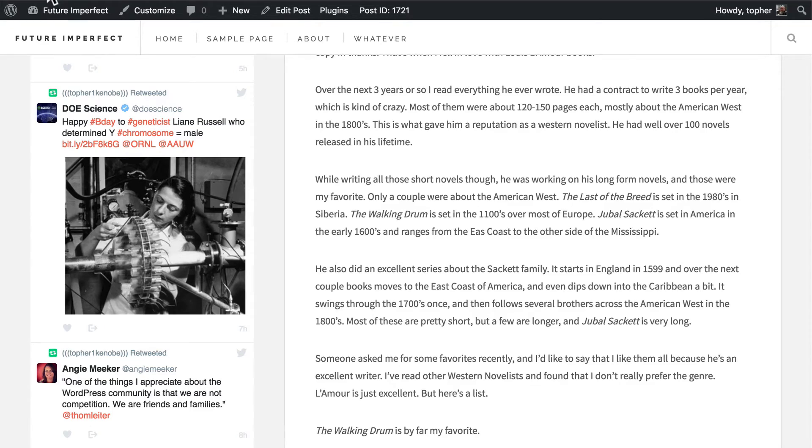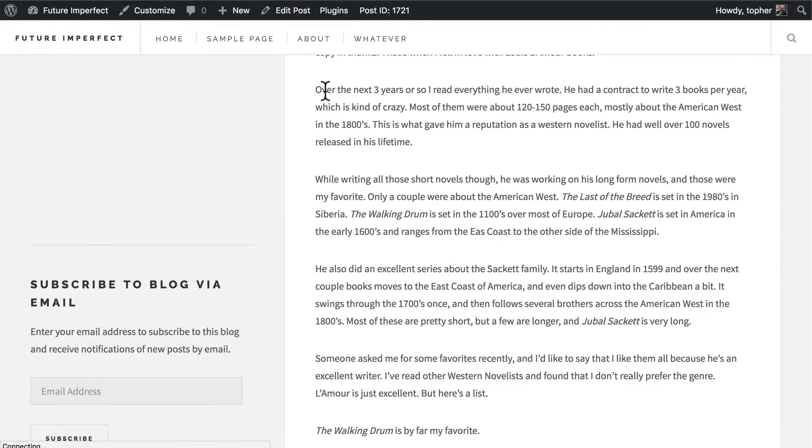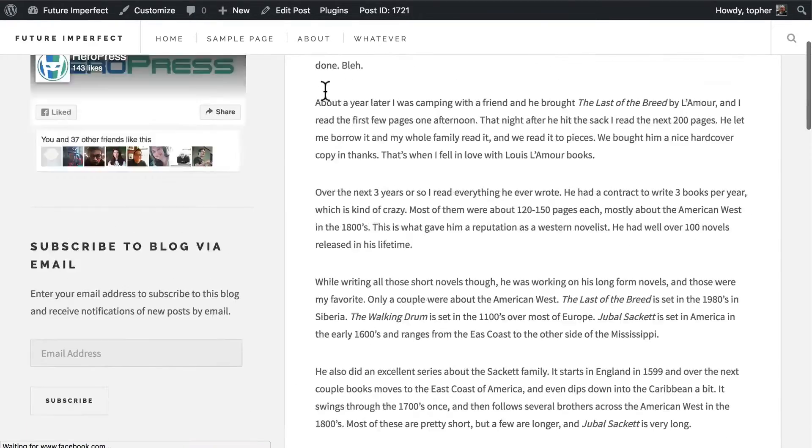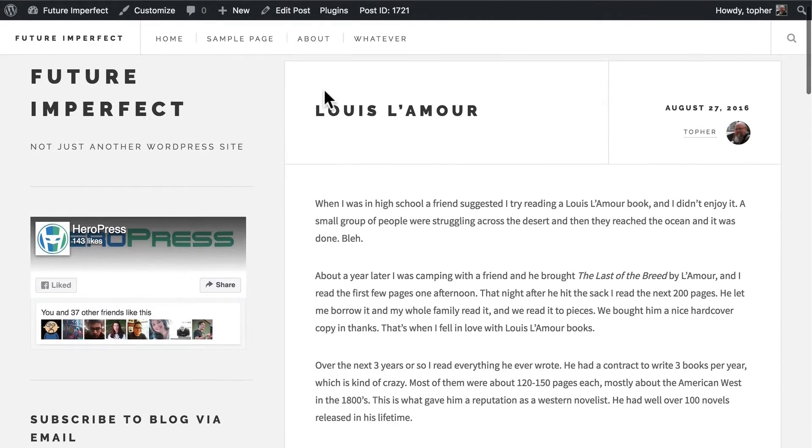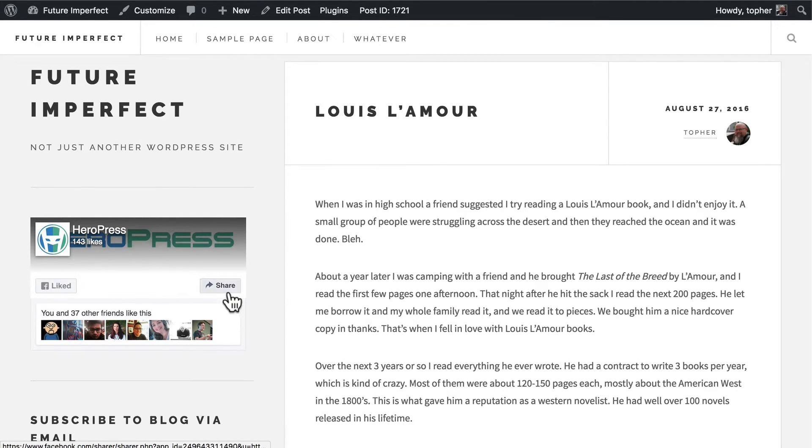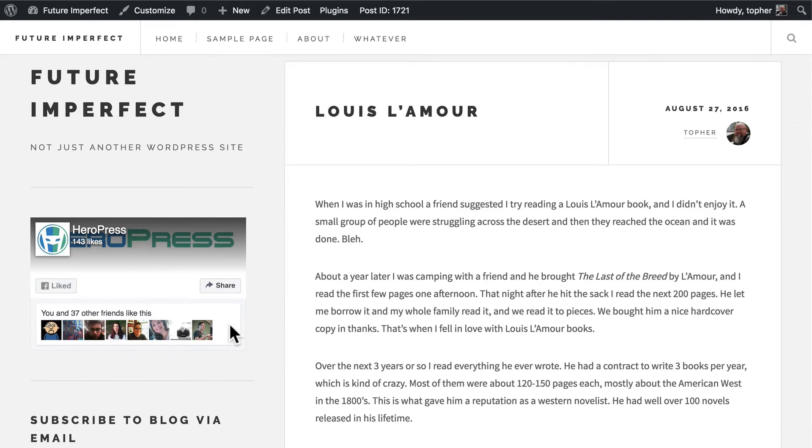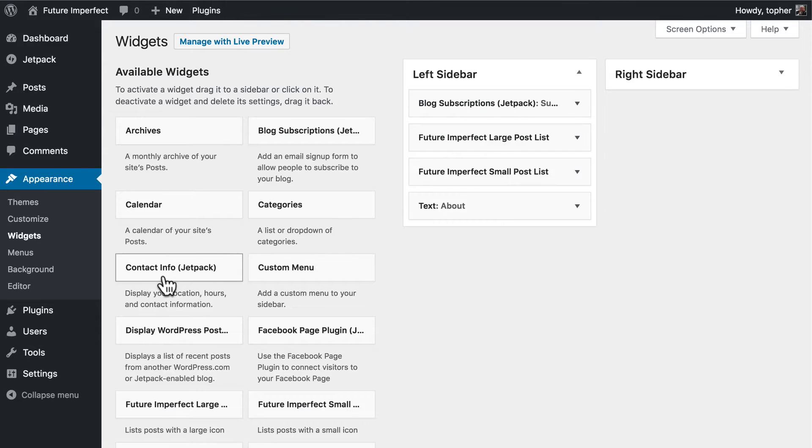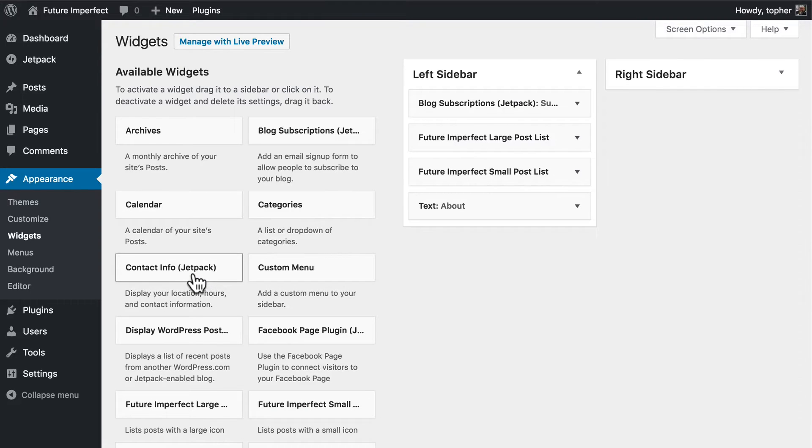And reload and there's my HeroPress page and you can like it or share it and there are links to people who have liked it. You'll note that each of the Jetpack related widgets has the word Jetpack in it.